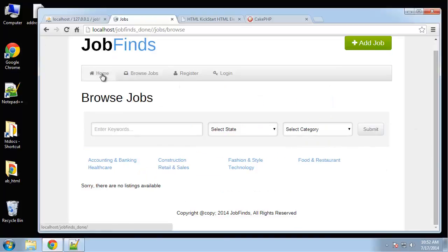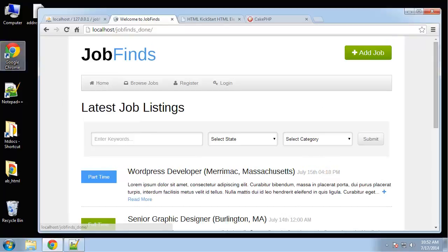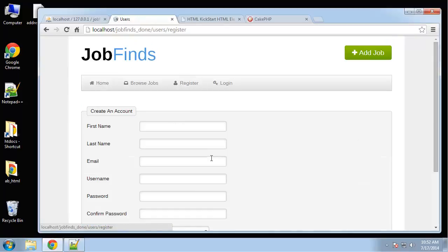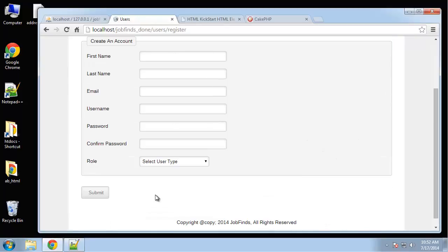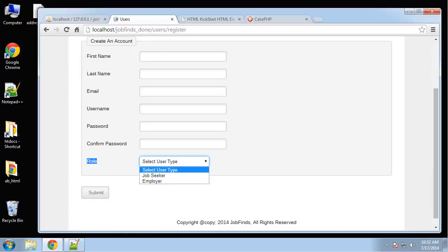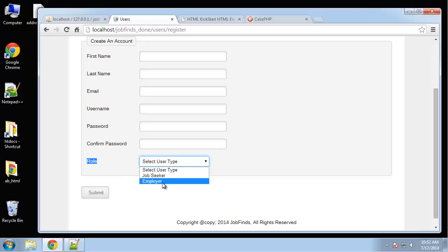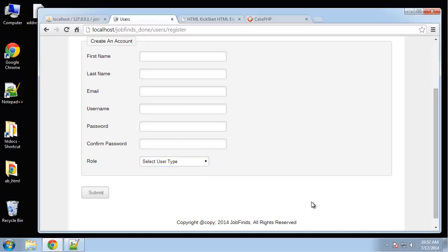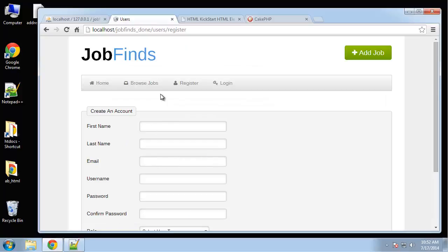So let's see, register. You can create an account. We have a role field, and they can register as a job seeker or an employer. Right now, we don't really have separate functionality for each. But obviously, if you wanted to scale this application, you could add that pretty easily.